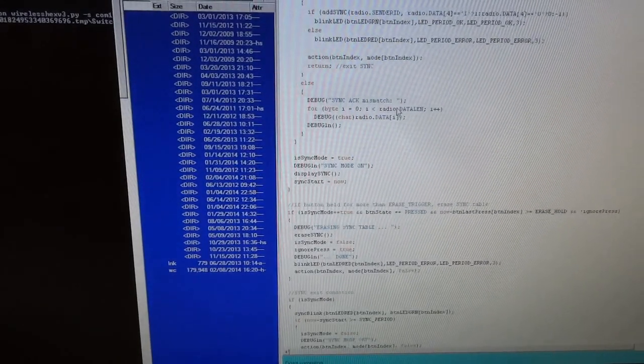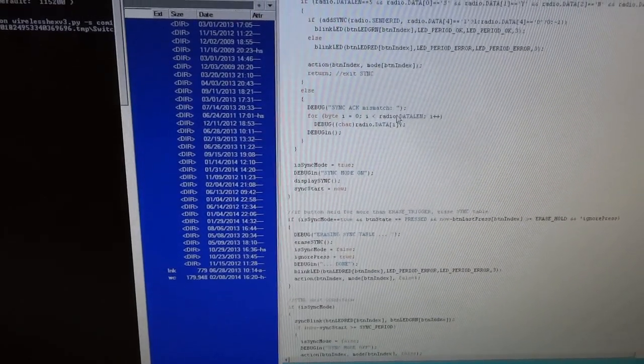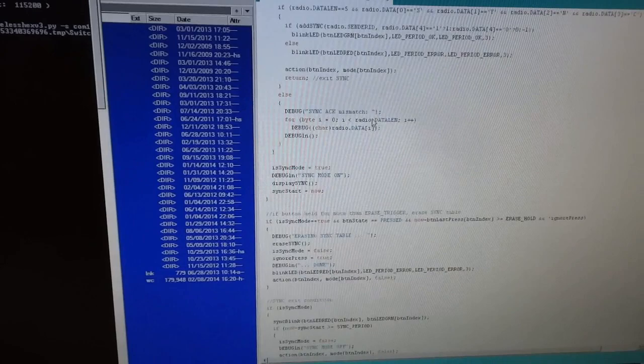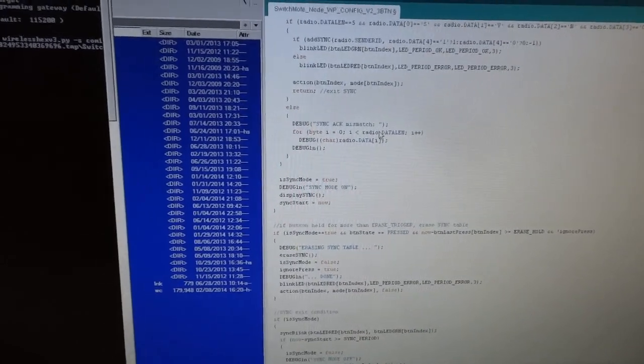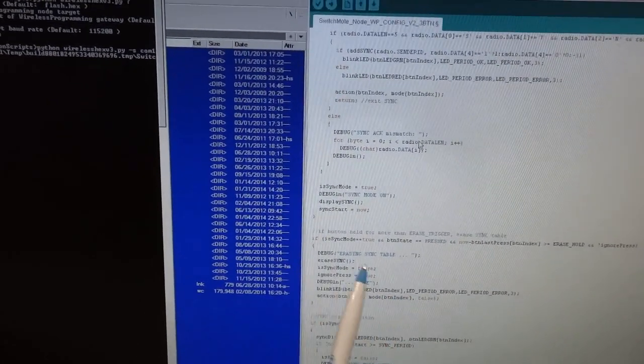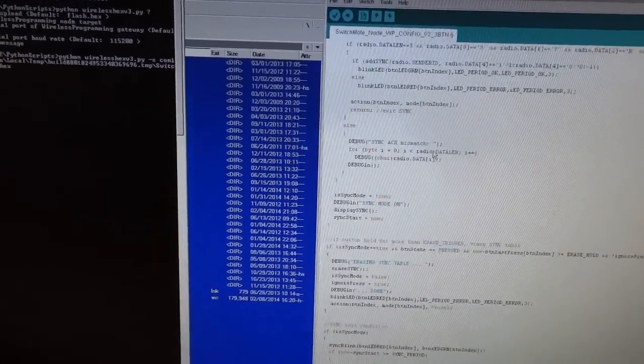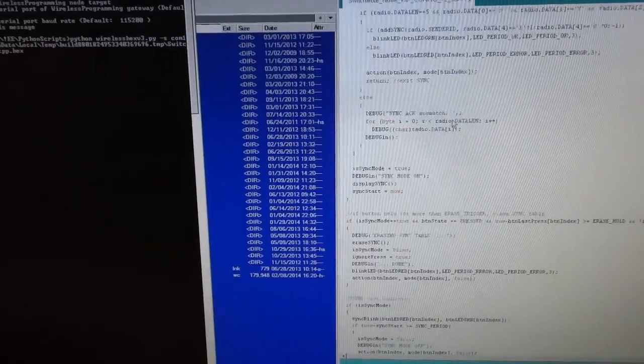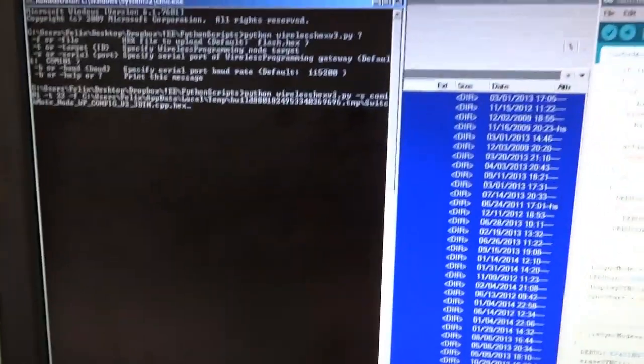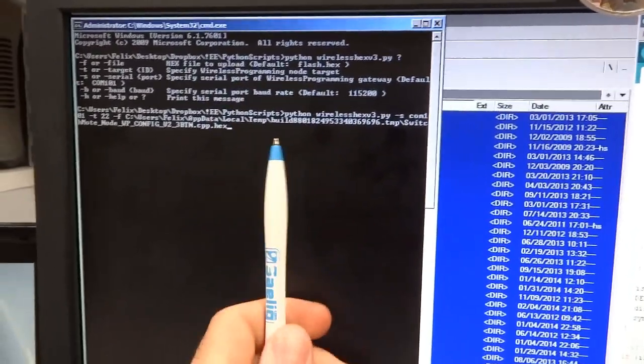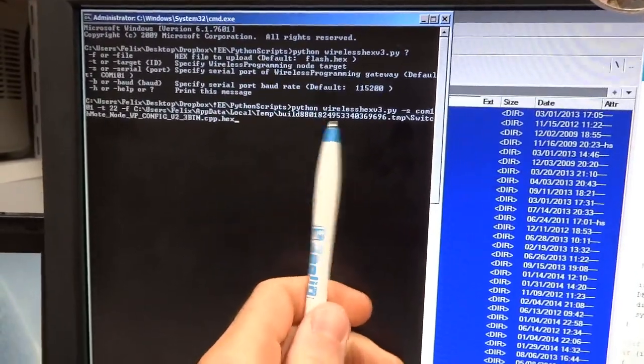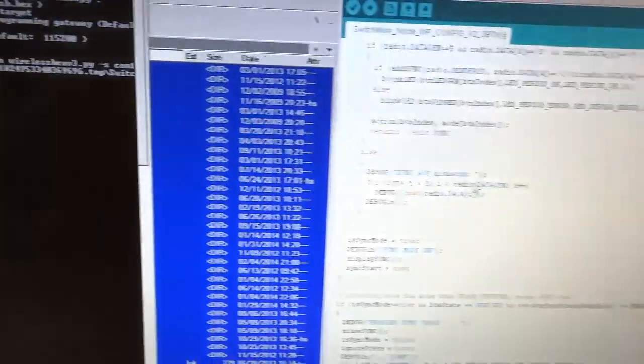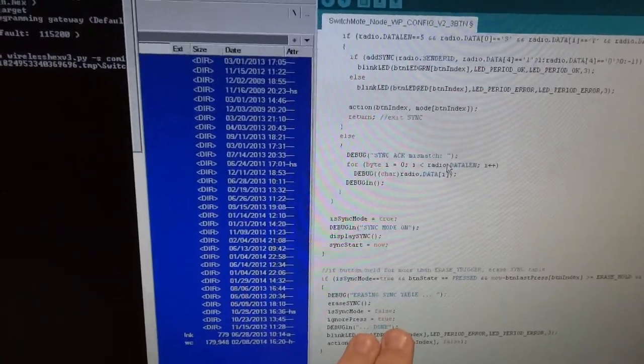Hey guys, this is a quick video on wireless programming a switch mode. I have my sketch here that I've made some changes to and I want to upload it to a switch mode that's installed in the wall. Over here I have the console which is invoking the Python program which will relay the compiled version of this sketch to the switch mode wirelessly.